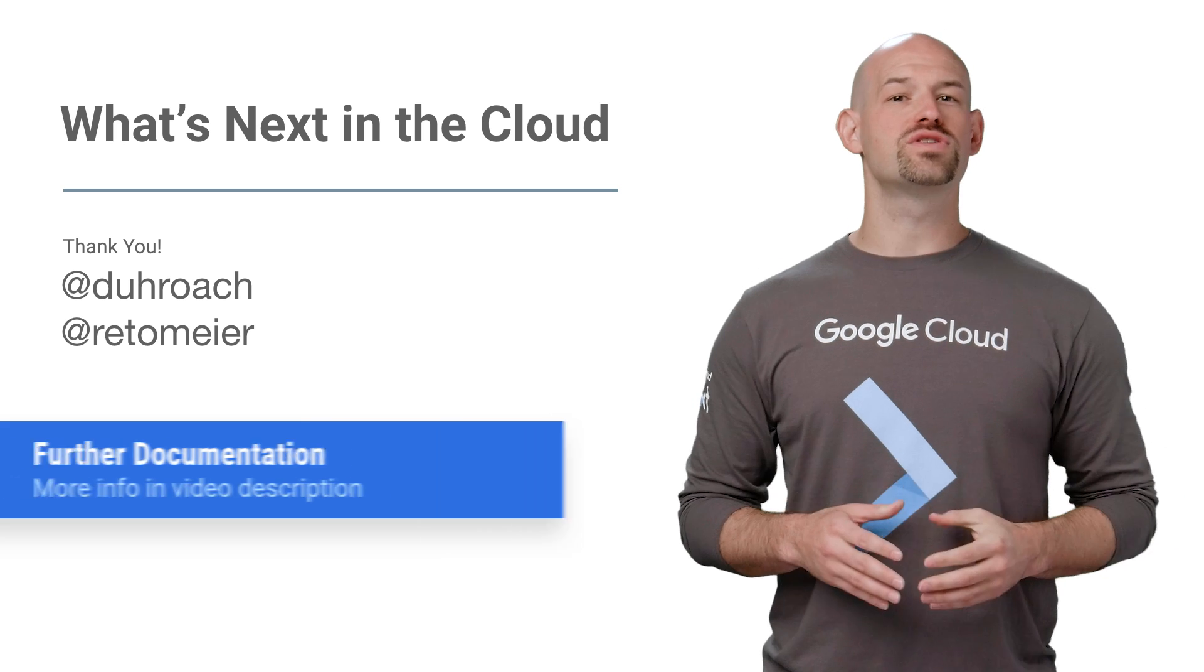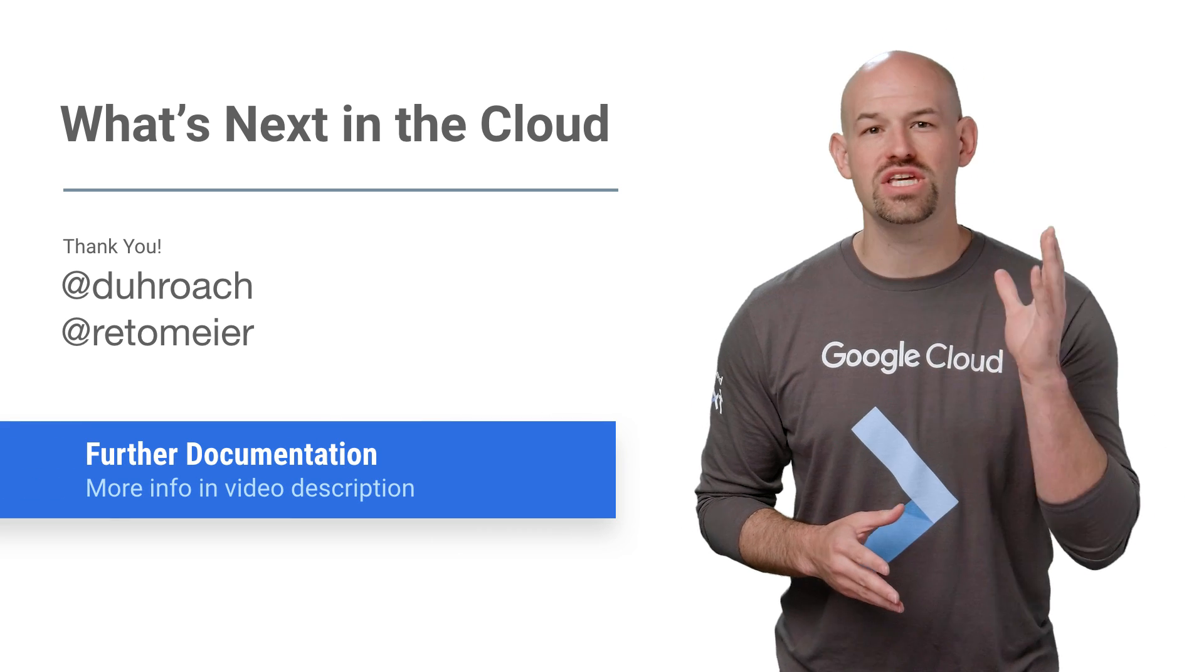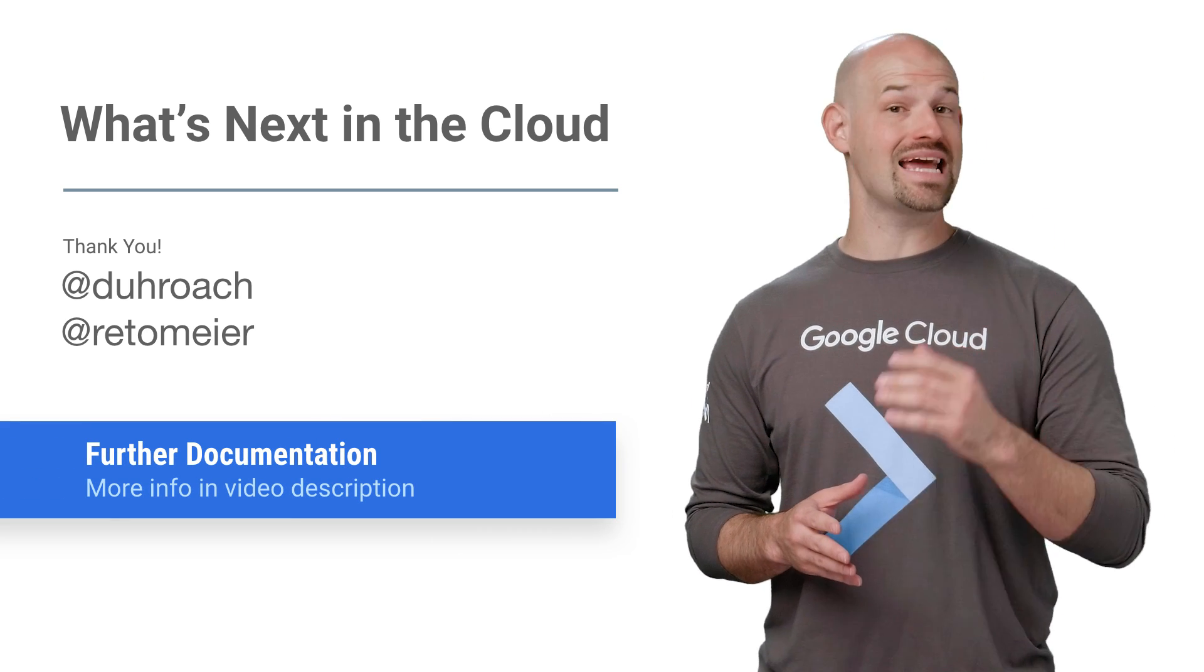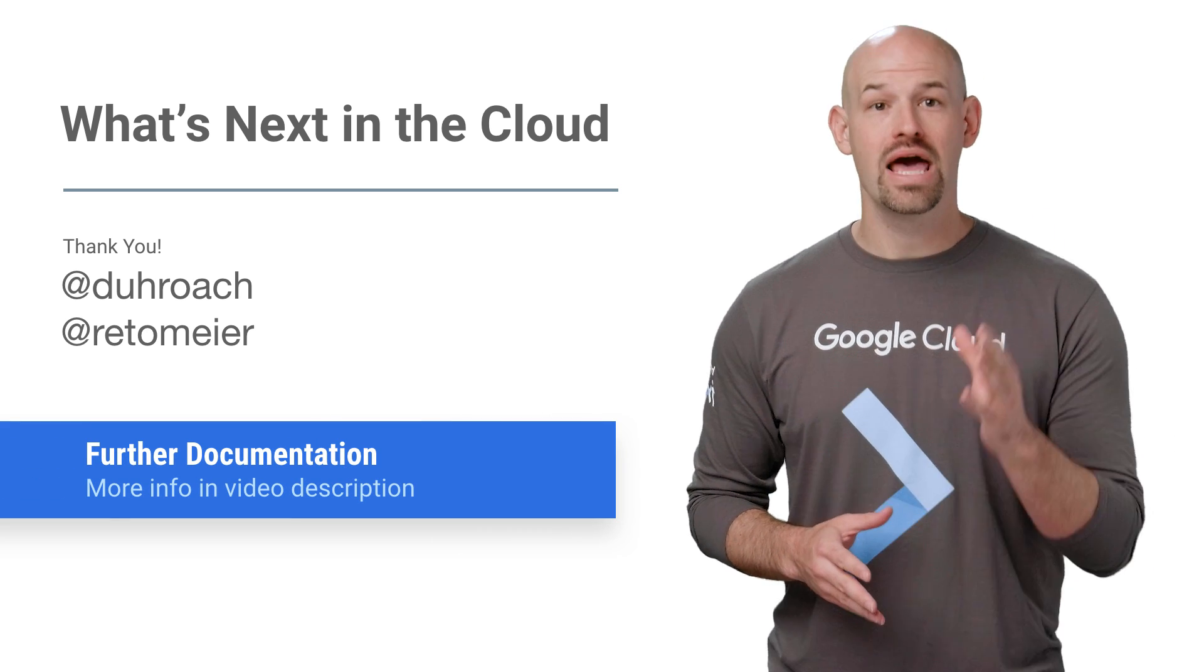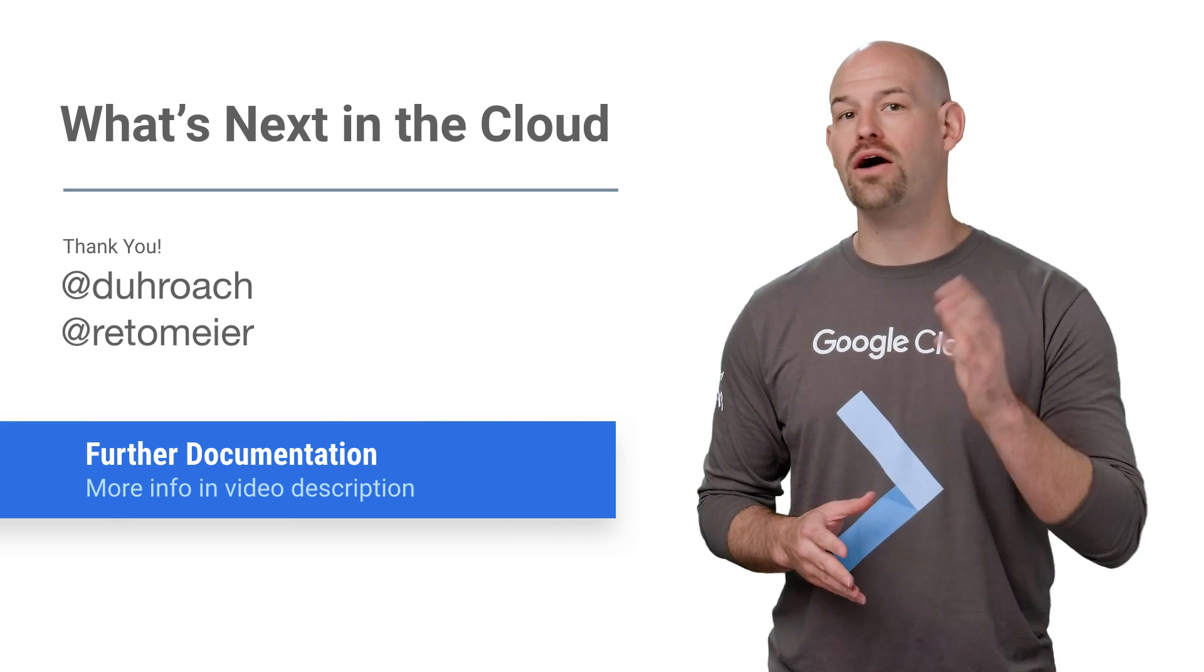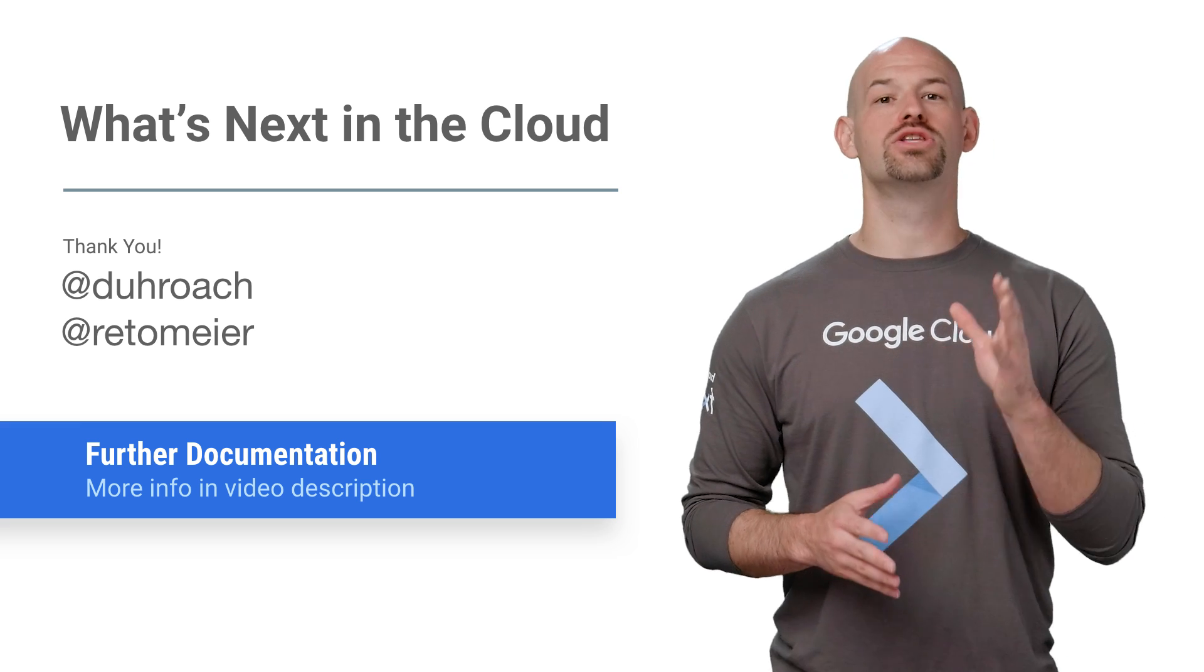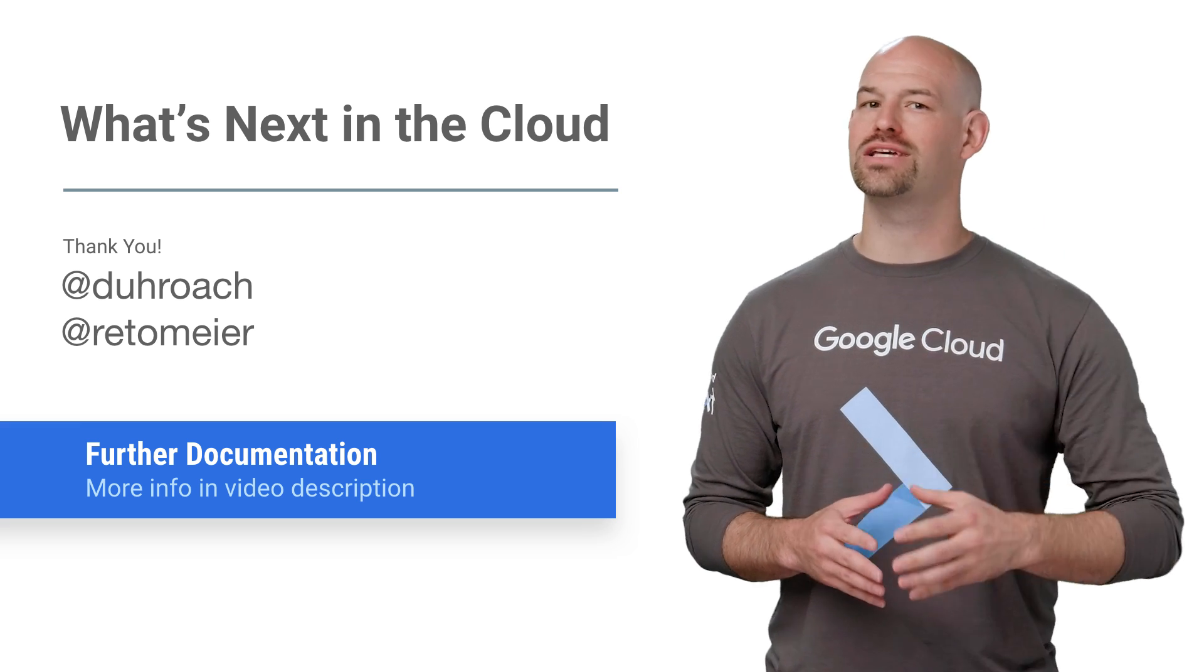Check out the full session video to see Yufeng demonstrate his amazing candy-sorter demo and learn more about how you can use TensorFlow and ML to create magical experiences in mobile apps. If you want more recaps on great Next content, make sure to check out the rest of our playlist, and don't forget the Next World Tour coming soon to a city near you.